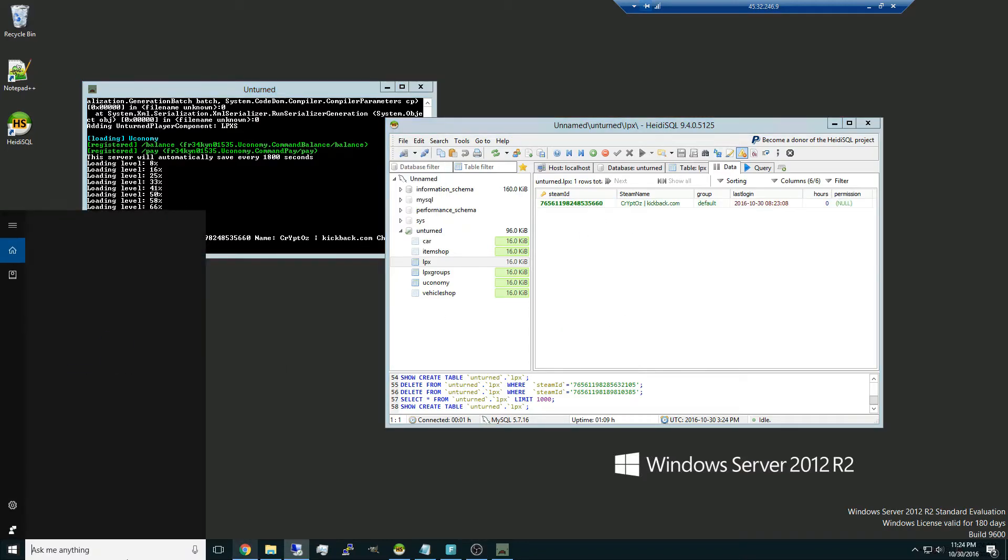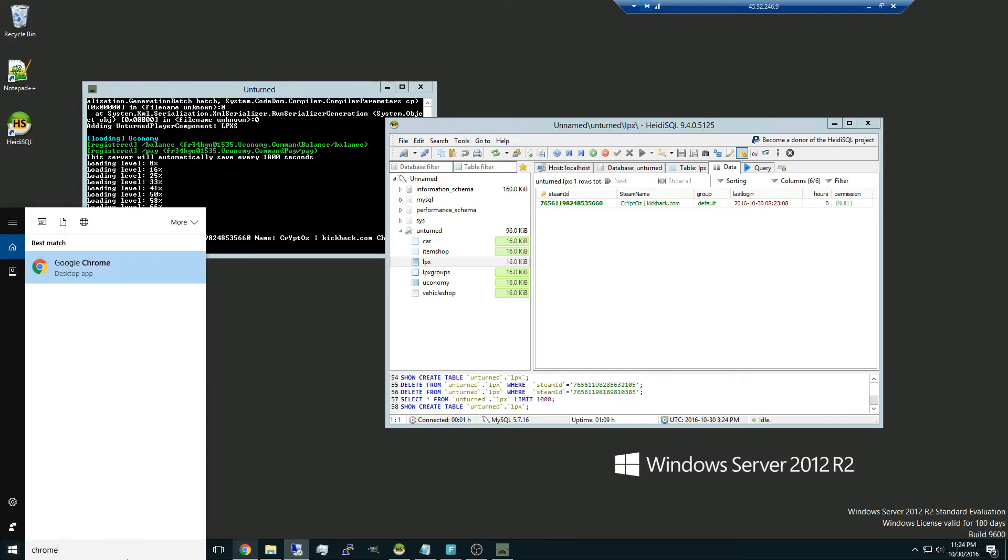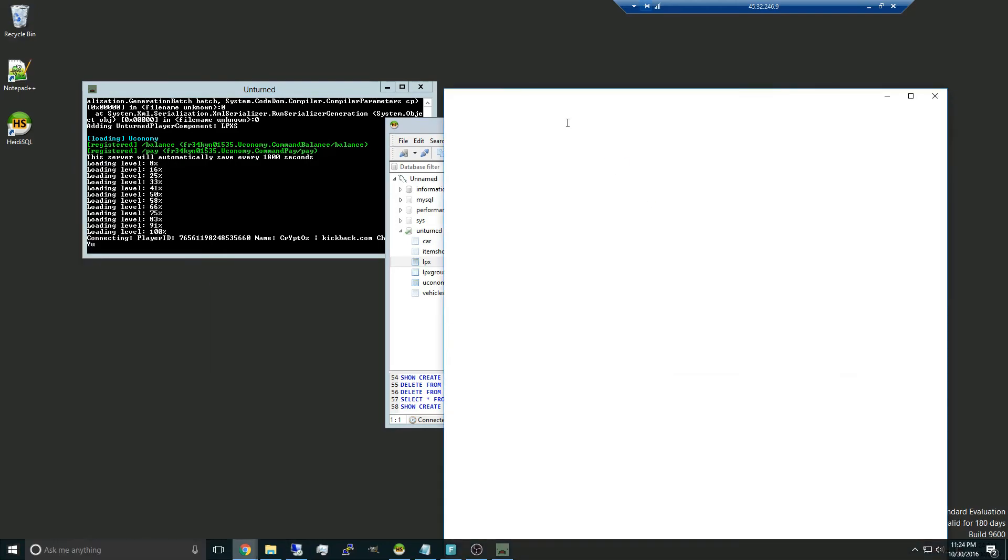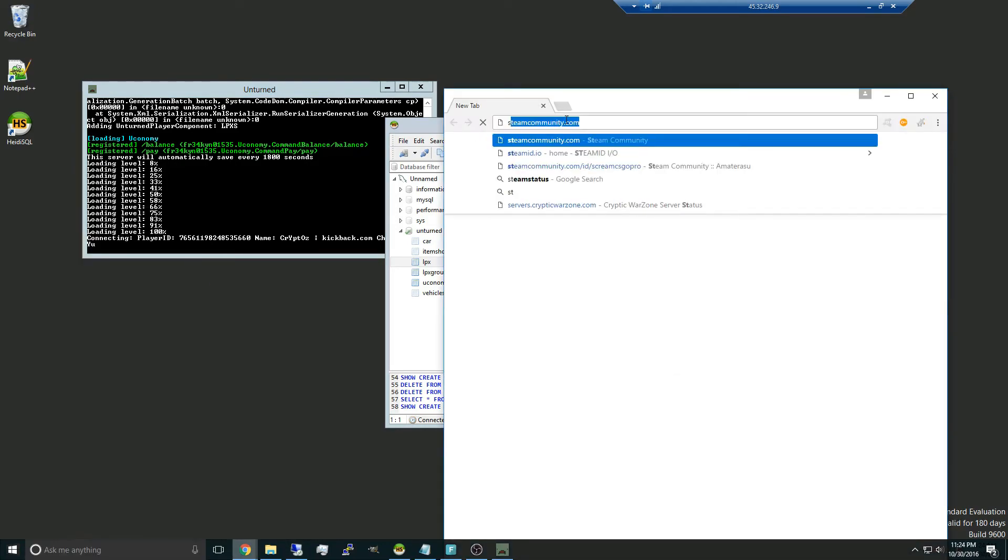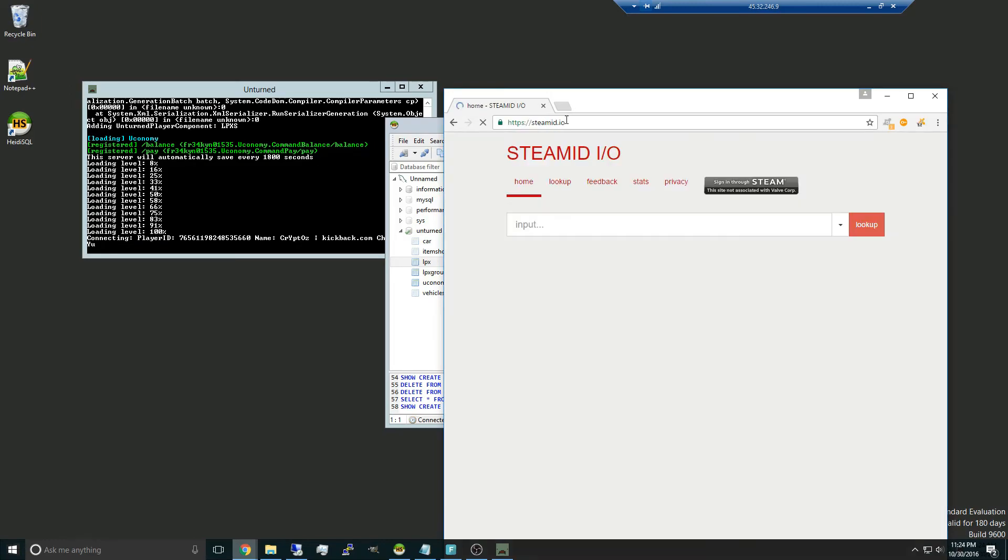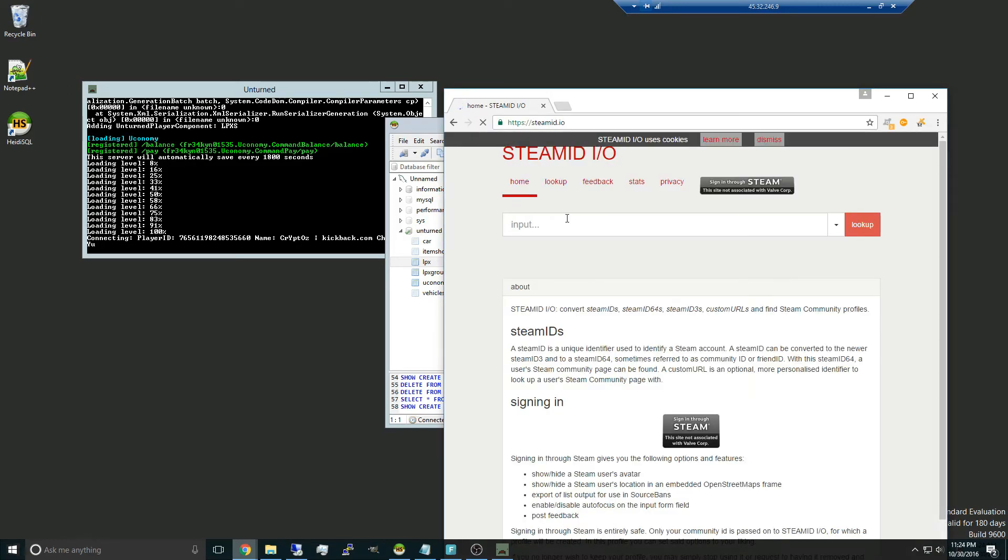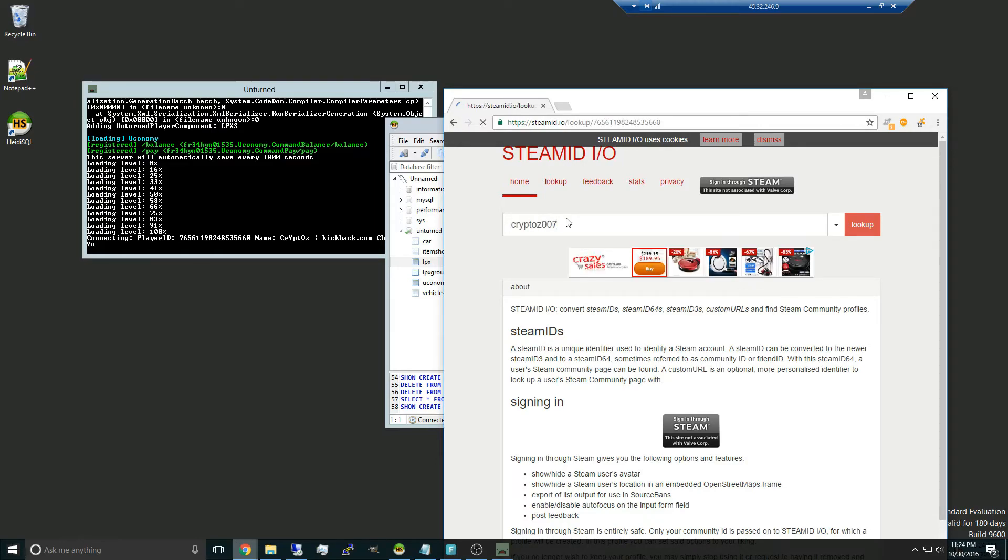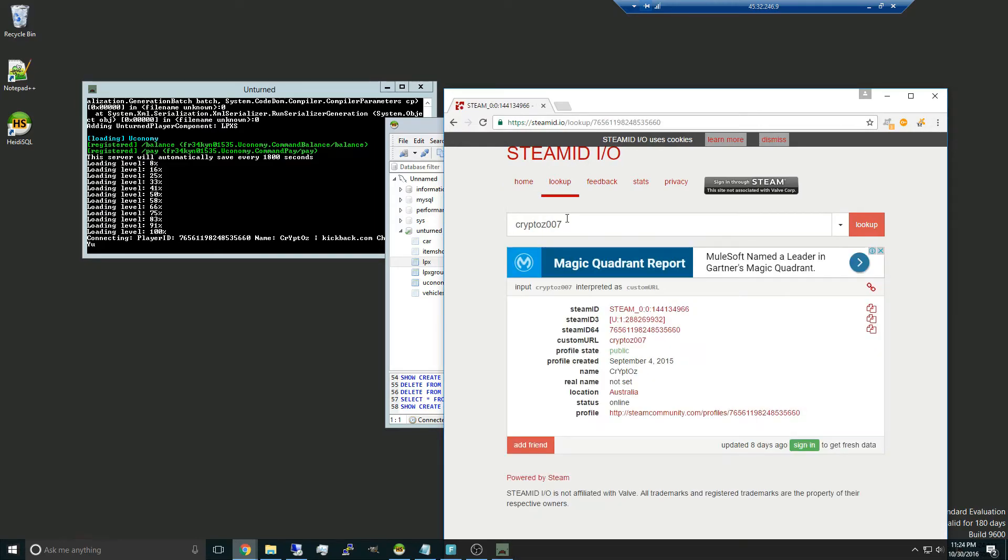And as you can see, my one is this one. But if you want to find someone else's, or let's say yourself, you can go to SteamID.io, type in your Steam ID user login or your Steam profile URL. As you can see, there's my Steam ID 64.